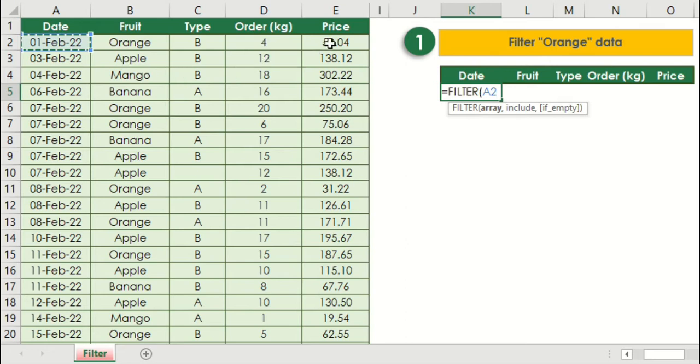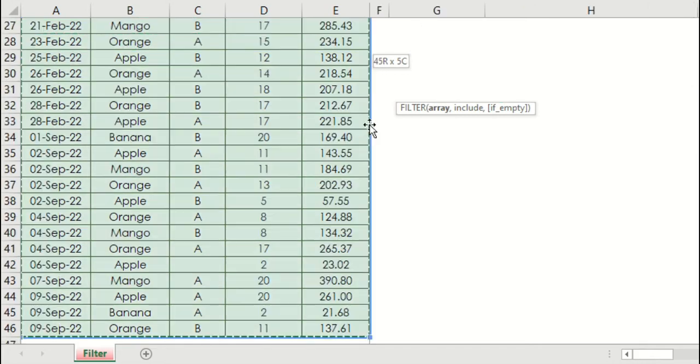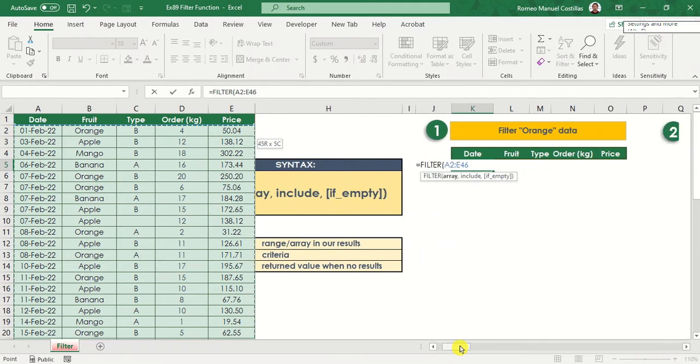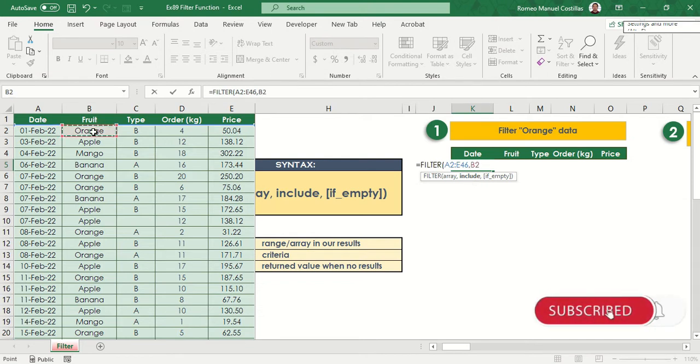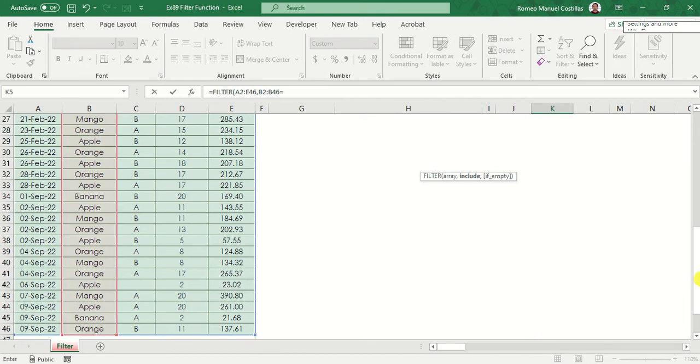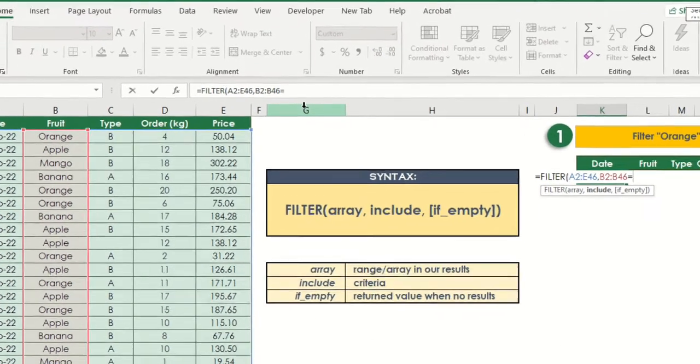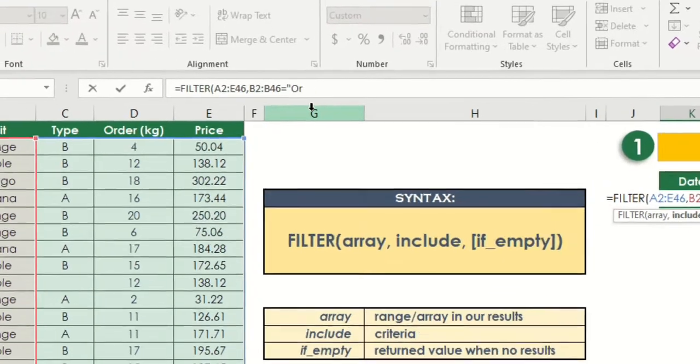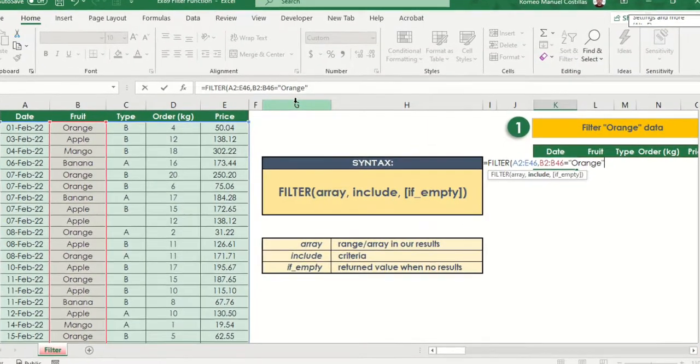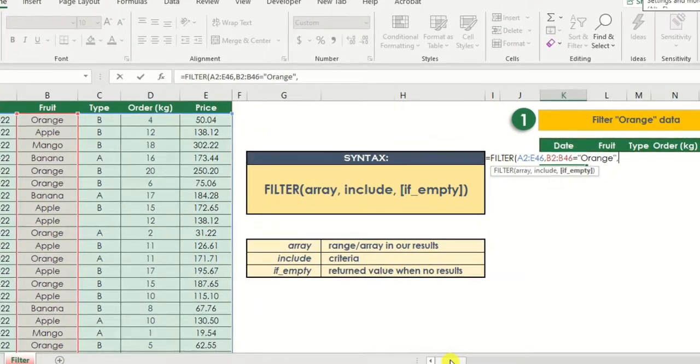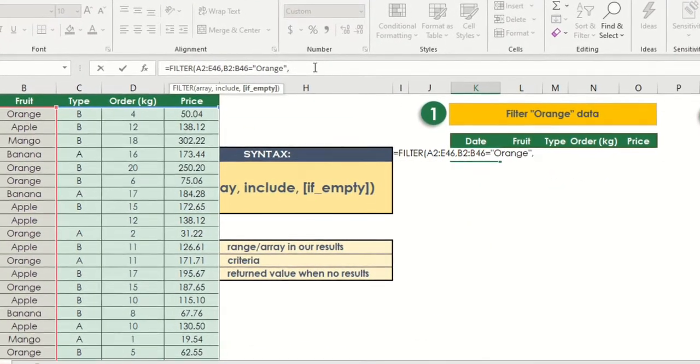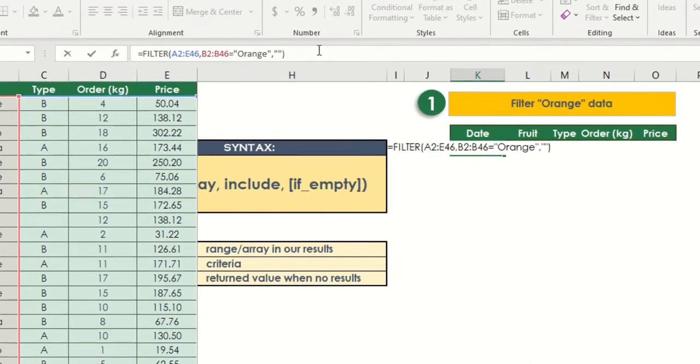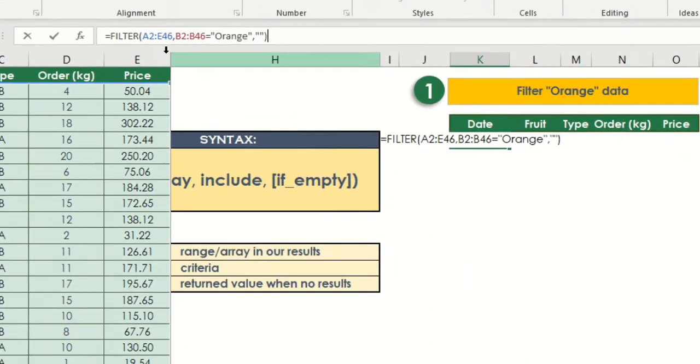We just simply select the entire range that we want to extract. Take note that we are talking about fields here, from date field to price field. Therefore, for this array, we need to select A2 to E46. Our second parameter is include. As I've mentioned, this will be our criteria. In this case, we are going to highlight B2 to B46. And since we're looking for orange fruit, we will type equals orange. Then if you put another comma, there's another optional parameter. Let's add blank in here so that if orange has not been found in our reference table, then it will return a blank cell.